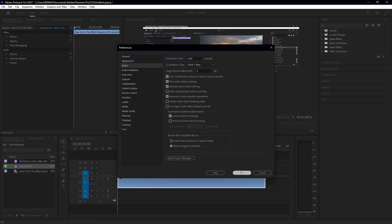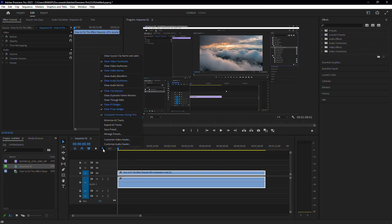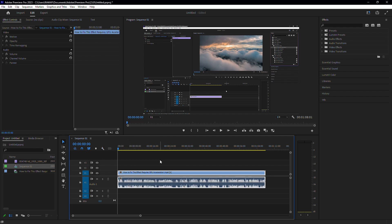Now, let's try to bring the waveform back. The first thing to do is to click on the wrench icon in your timeline panel. In the menu that appears, make sure 'Show audio waveform' is checked. This might bring your waveform back immediately.